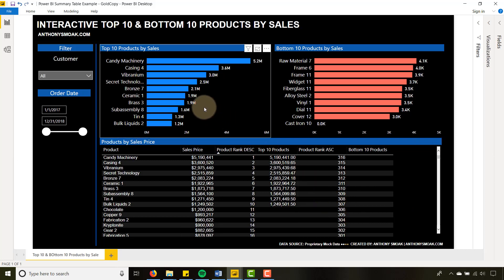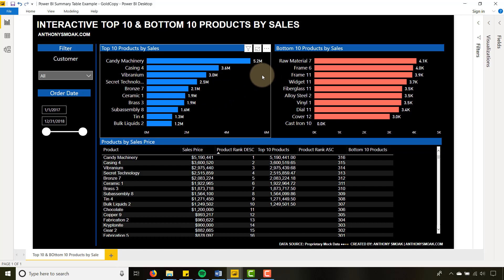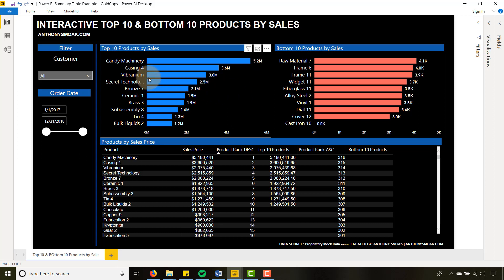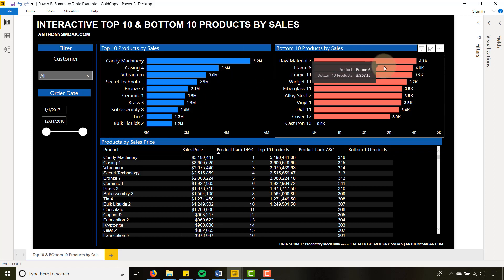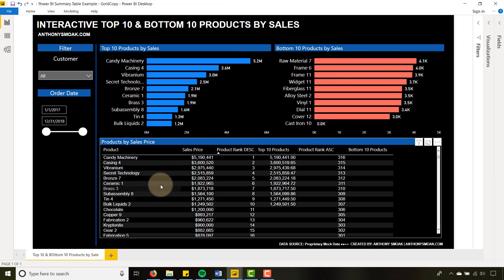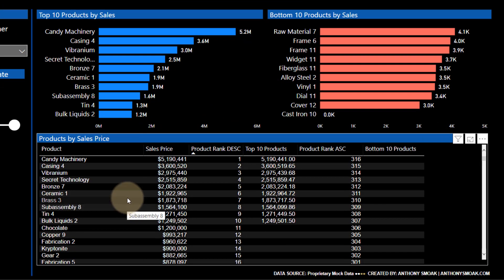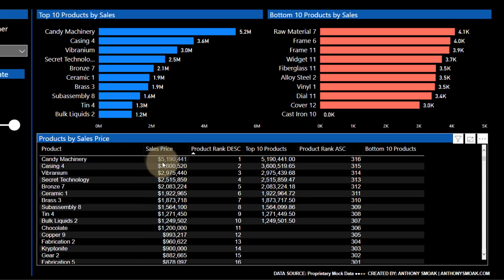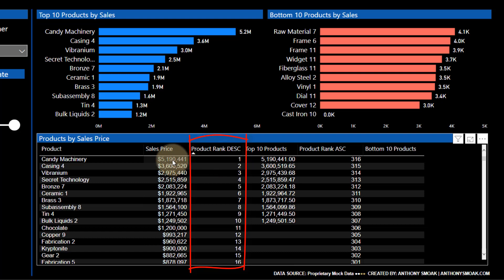I want to show you how you can get top 10 products by sales and bottom 10 products by sales. You could use this technique to get any top 10 dimension by any measure. In this dashboard — really the center of focus — we have these two bar charts. These are products, these are sales in millions for top 10 and thousands for bottom 10. This table below shows how these bar charts are built: we have a product, a sales price, and a ranking.